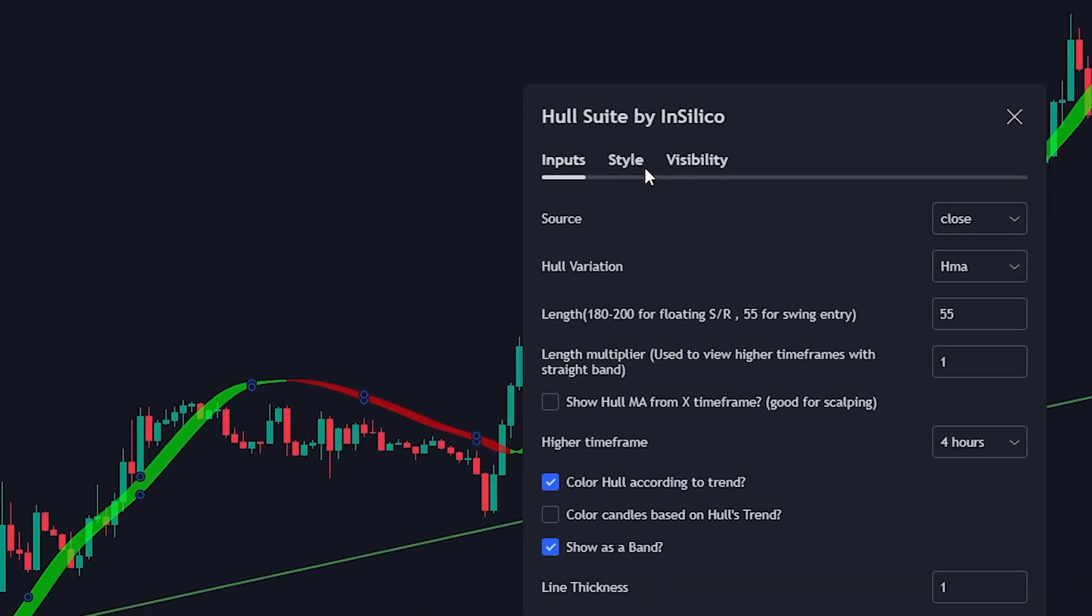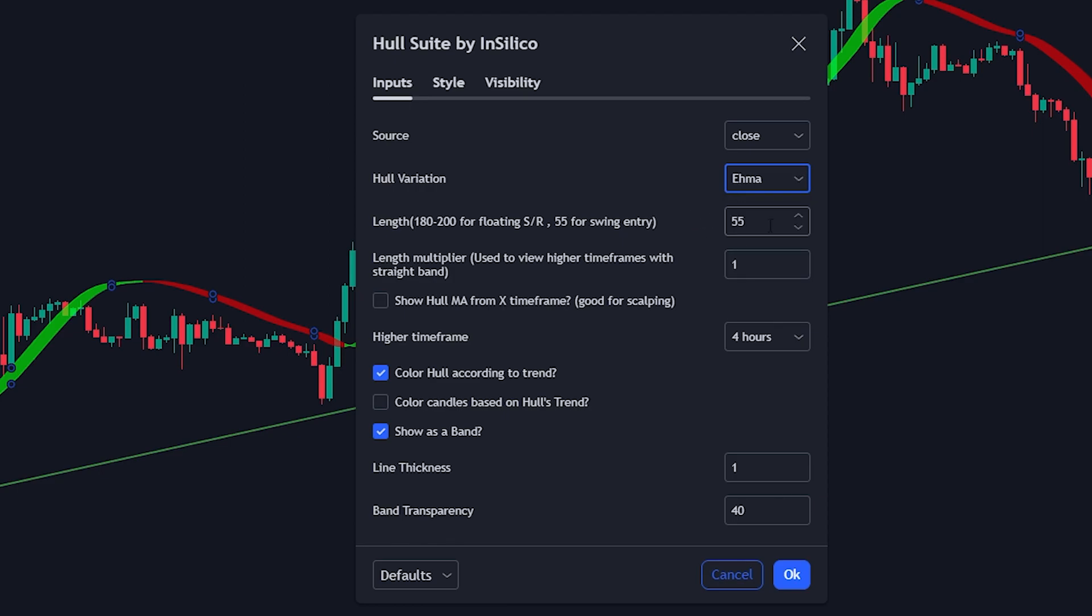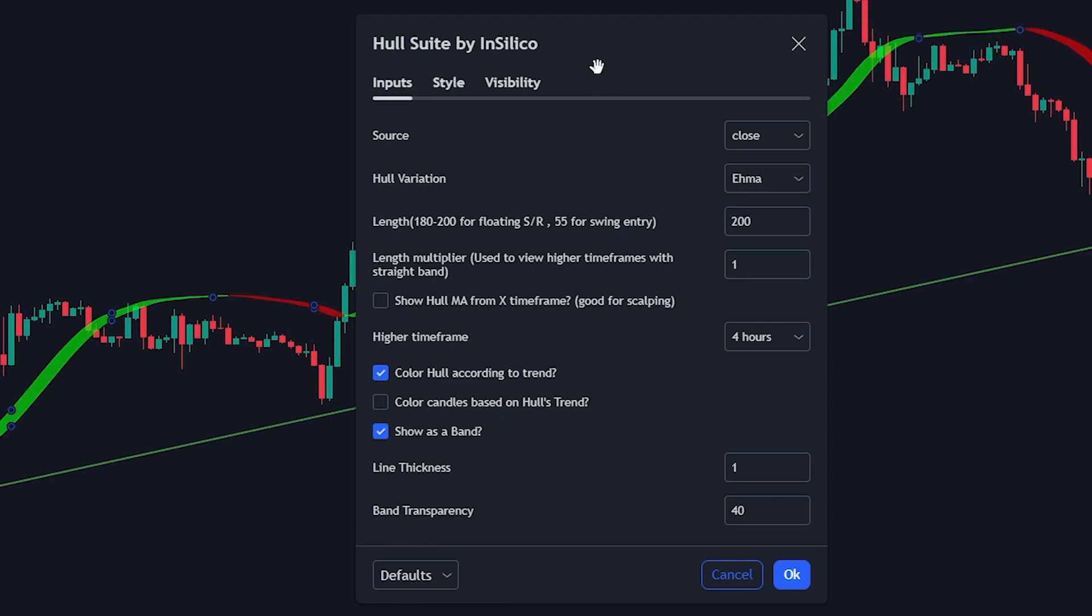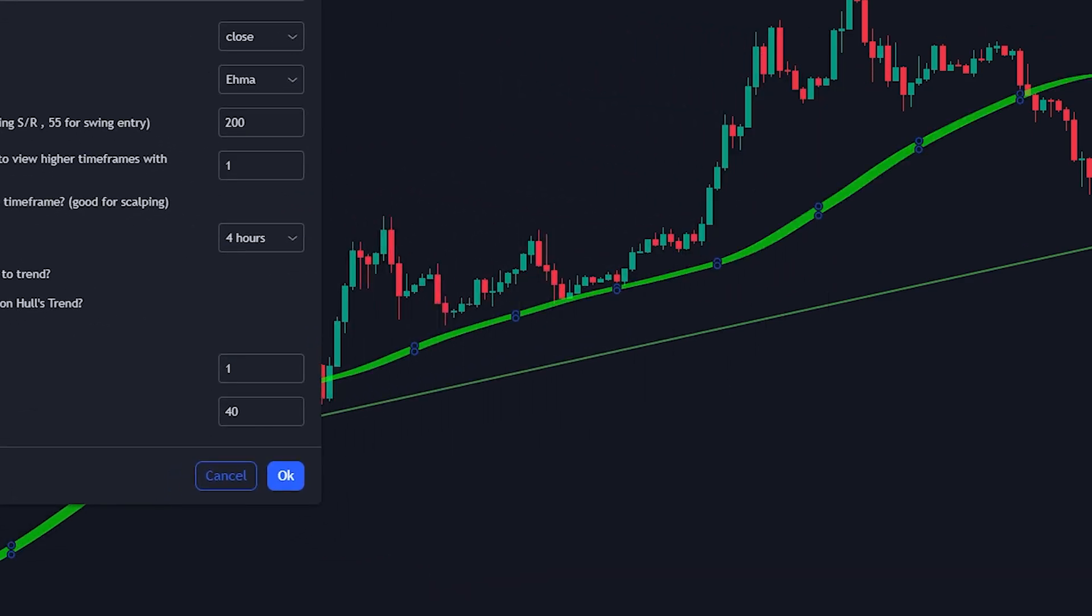Click the settings button on the indicator menu. For the input section, change the Hull variation from HMA to EHMA and change the length to 200.